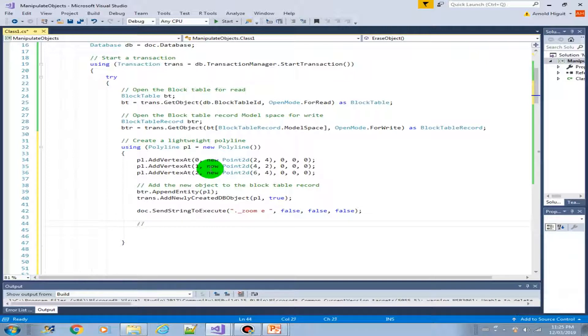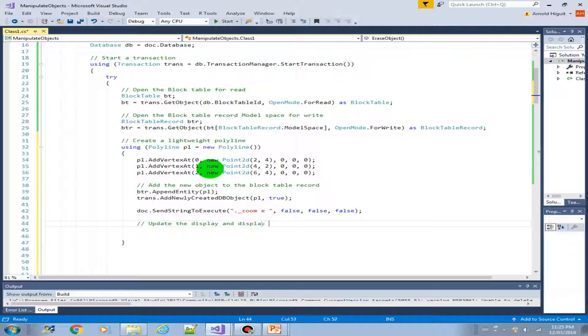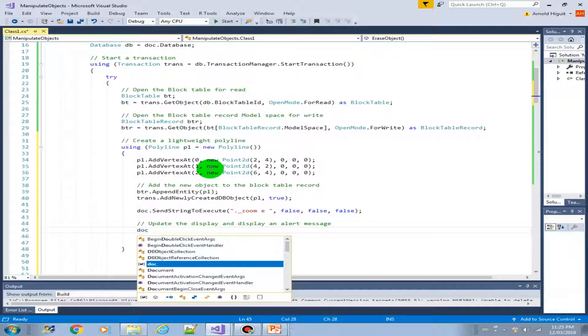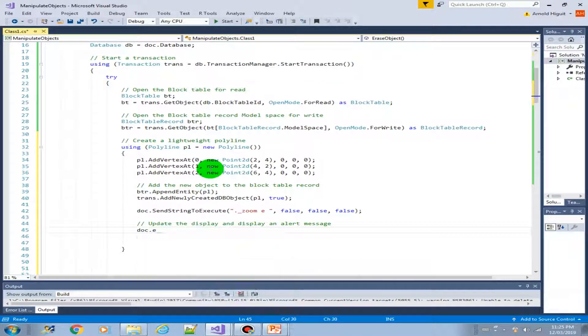Next. Let's update the display. Then display an alert message. So using the other way to communicate to the user, we will be sending a dialog box. But before that, let us first regenerate the drawing.